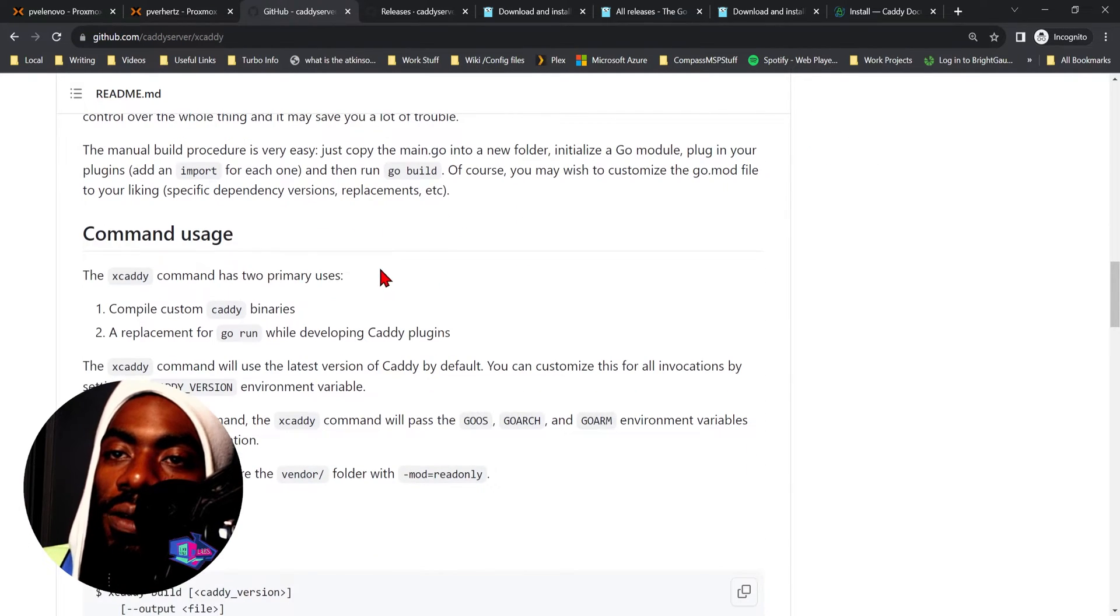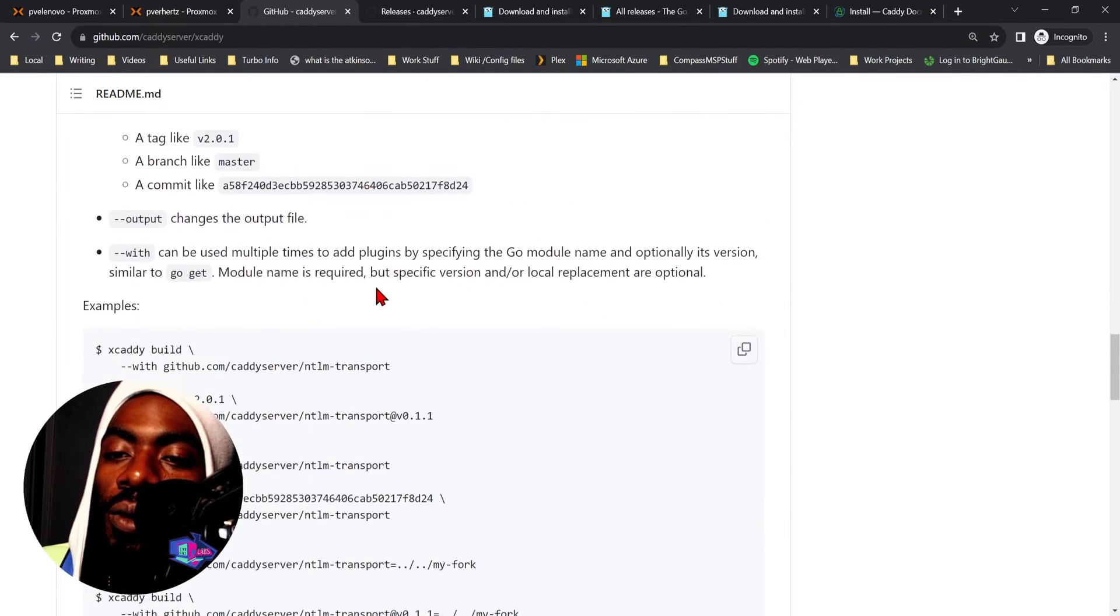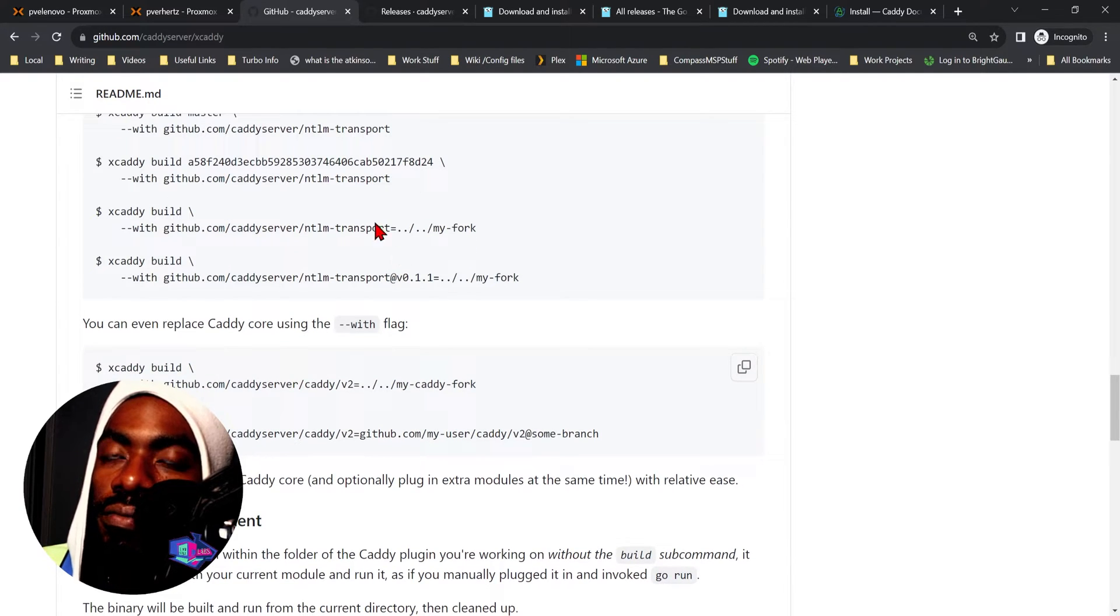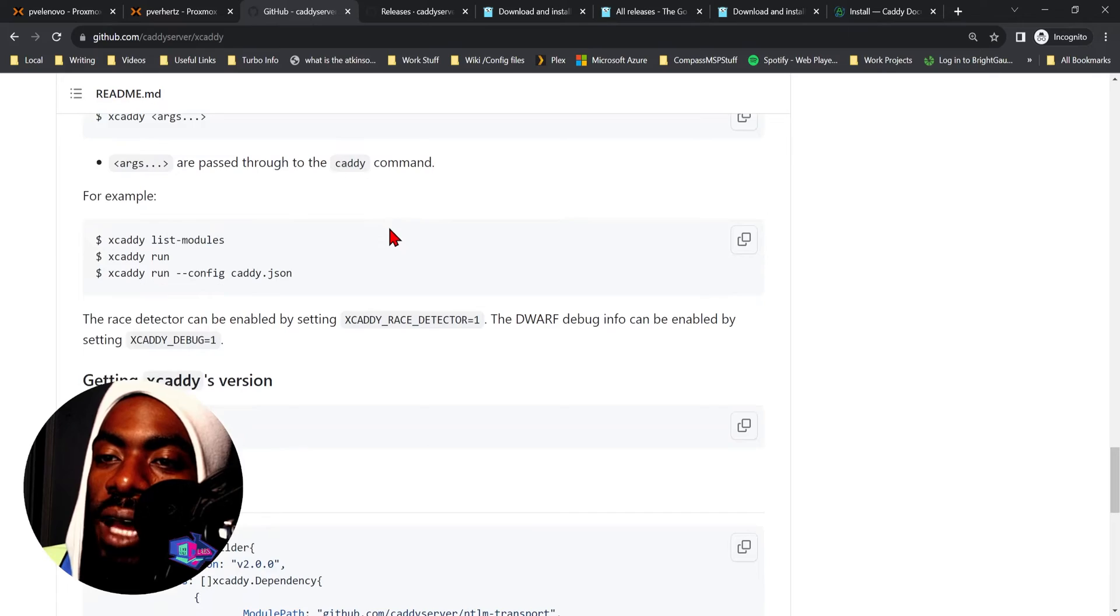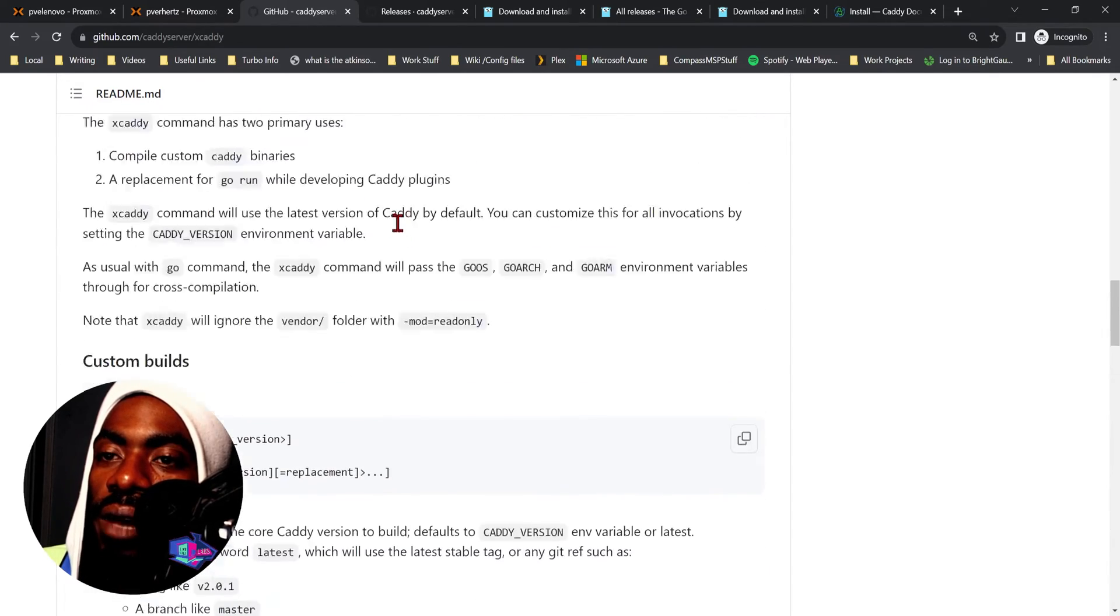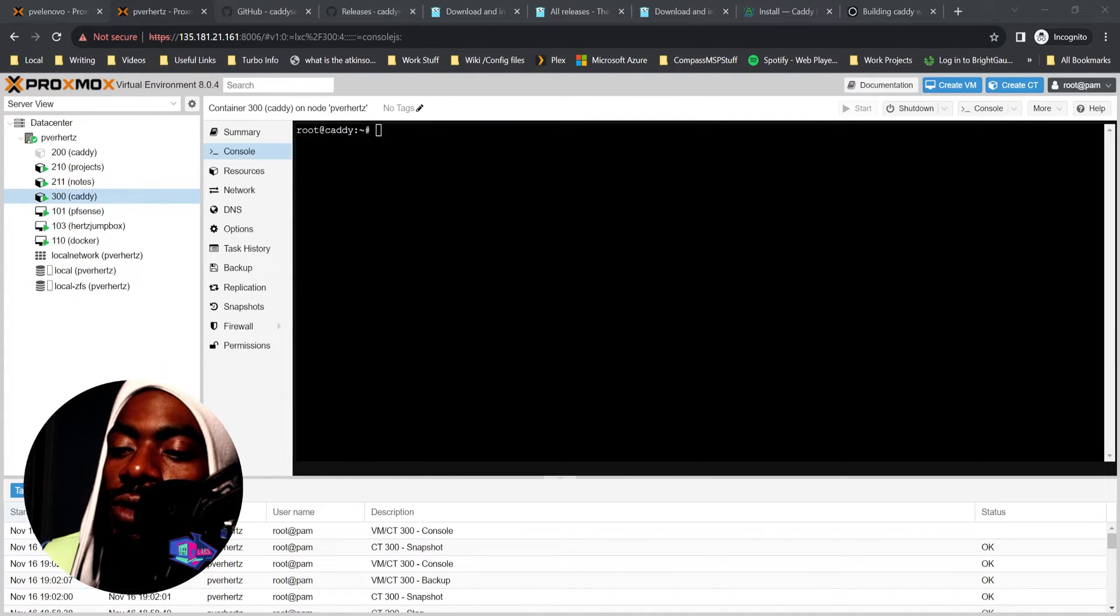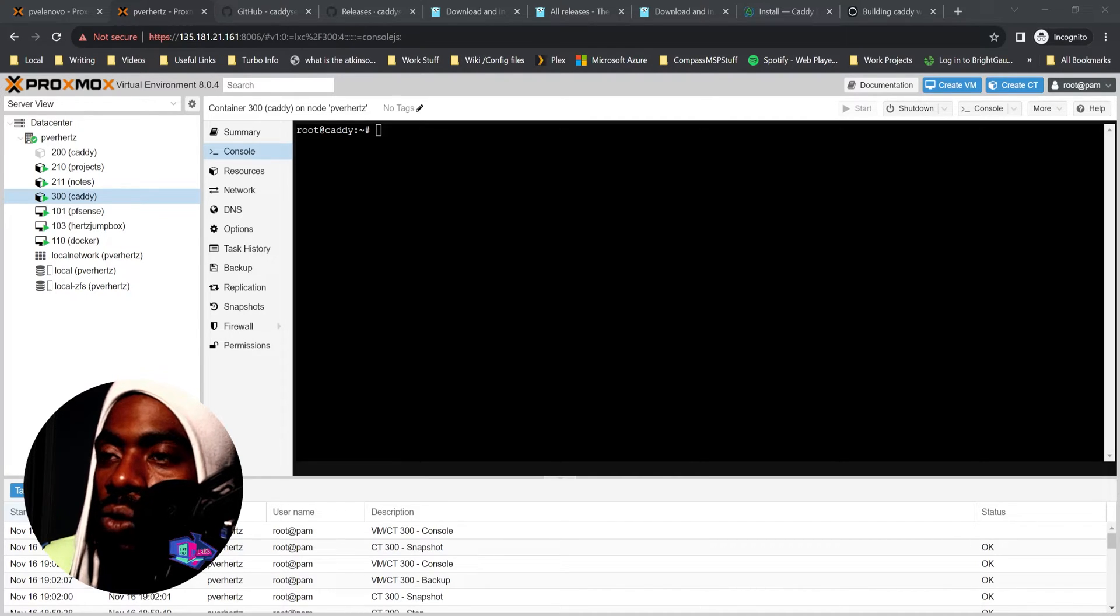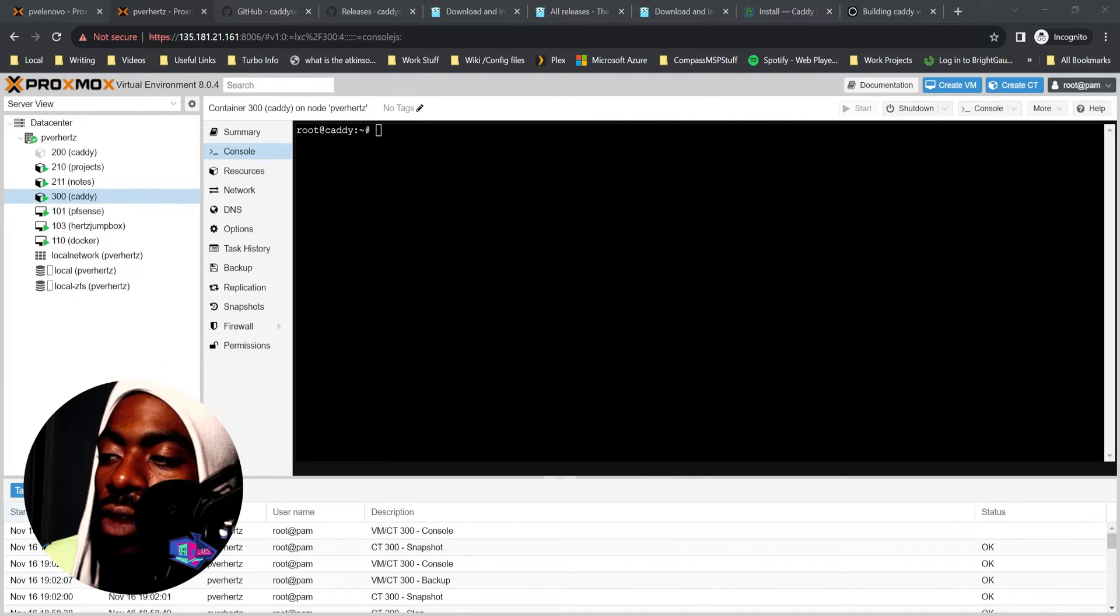From there we now have to build xcaddy with our specific version of the GitHub Cloudflare plugin. So if we want to do that, here's what we do. Now that we have xcaddy installed, we can now build Caddy with the Cloudflare DNS challenge. Here's how you do that. This is a pretty straightforward command, like a lot of things in Linux, at least a lot of things we've been going into so far.